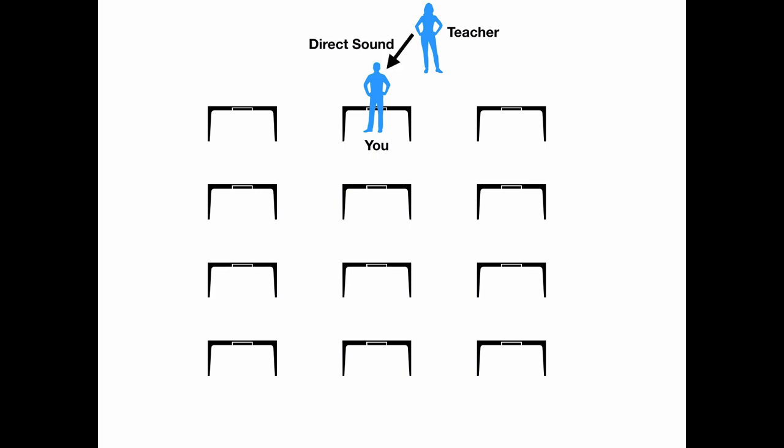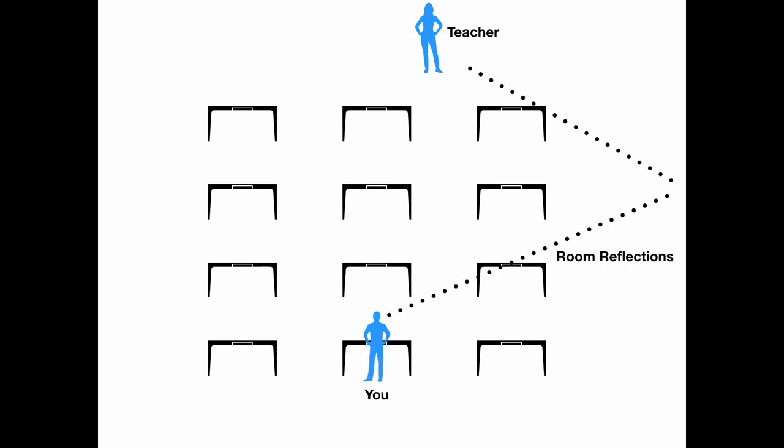What would be direct sound to the students sitting in the front row is now colored off of the room reflections from the walls, the floor, and the ceiling. And this is going to smear the clarity of the sound and make it more difficult to make out what is being said, even if you can still hear the speaker talking. But what if you want to have a huge cathedral reverb and still understand each word clear as day?